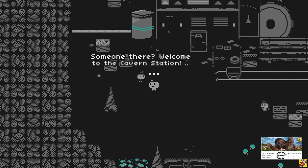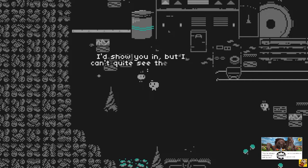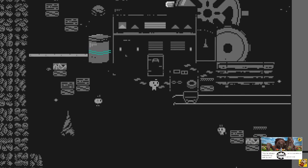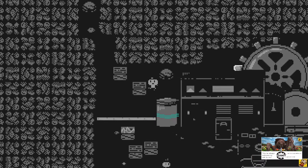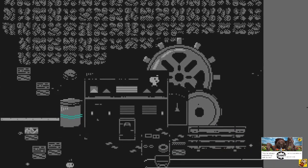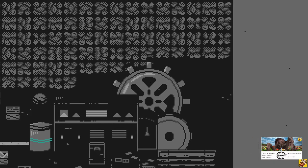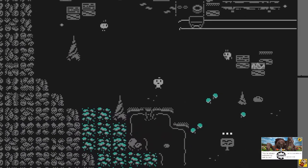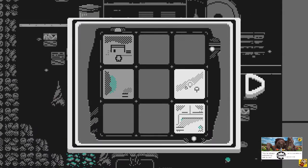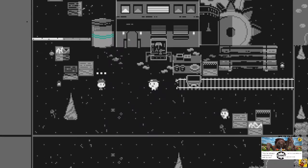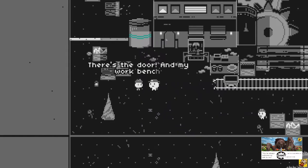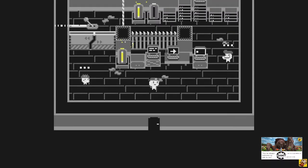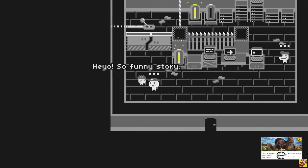Someone there? Welcome to the cabin station. I'd show you in, but I can't quite see the door. What is this whole thing? Is this a building? Random stuff hidden. Another bridge. So it needs some light here then. We have a light over here. We can just go here. There's the door and my workbench. Yes.